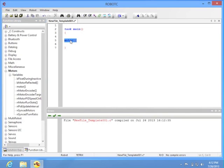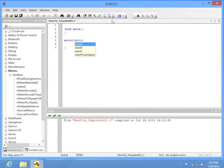So go ahead and drag over the command that says Motor, and then it has two square brackets after it into your task main. Inside the square brackets, we're going to type the name of the motor we want, and we have to be very specific.